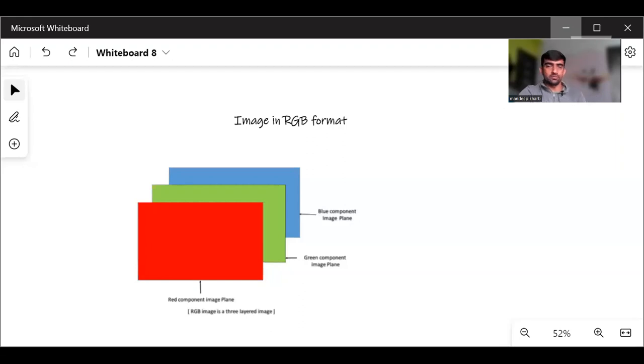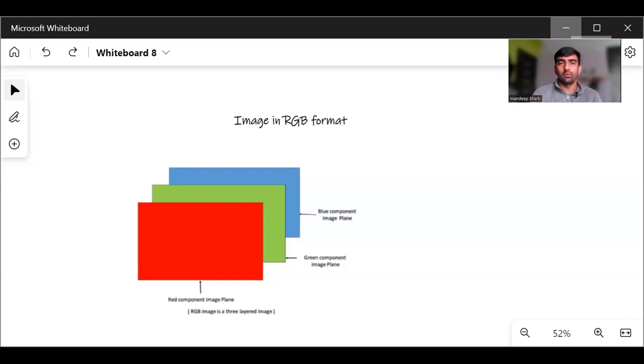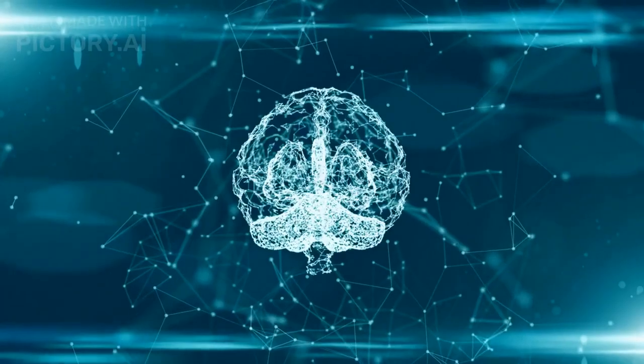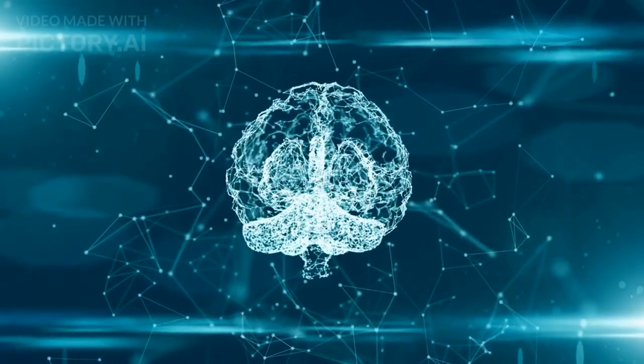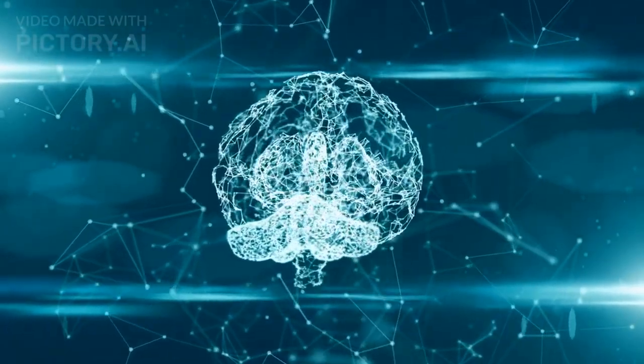Hi everyone, welcome to my YouTube channel. My name is Mandeep and in today's video we are going to understand about convolutional neural network and what convolution is. So let's get started.